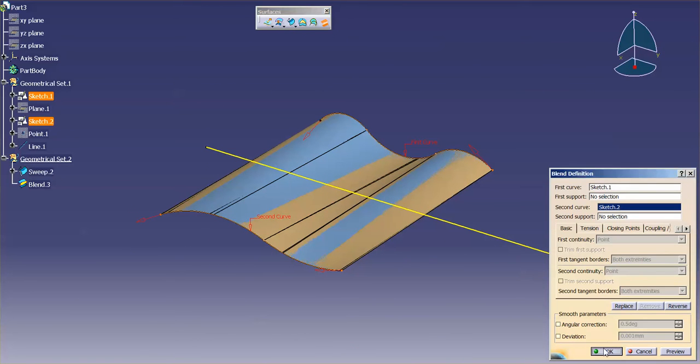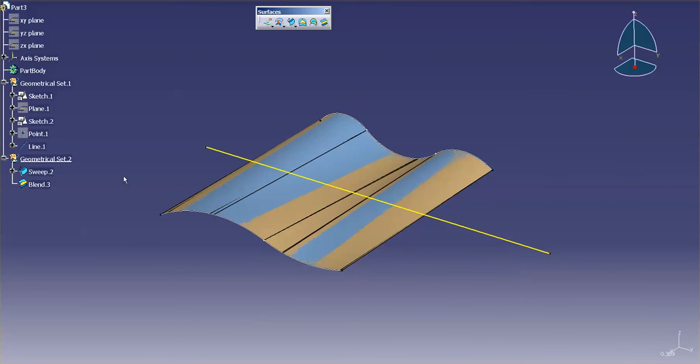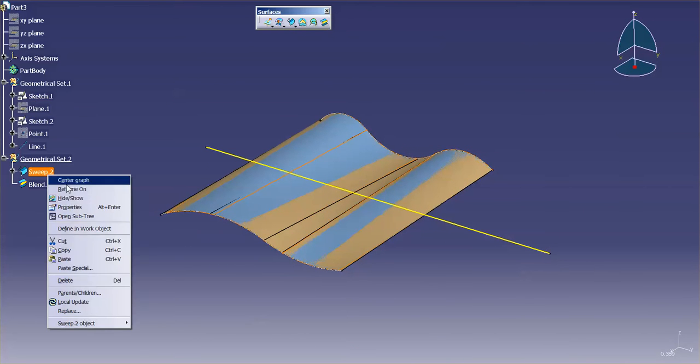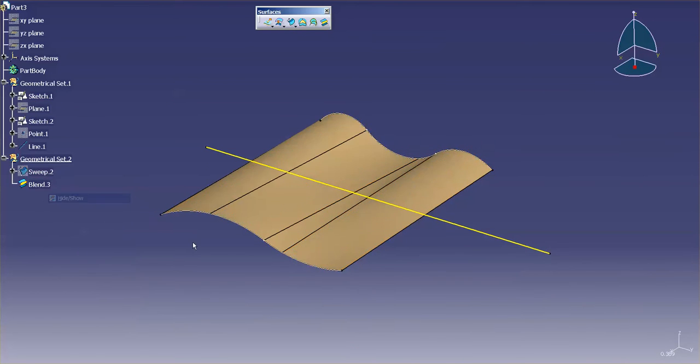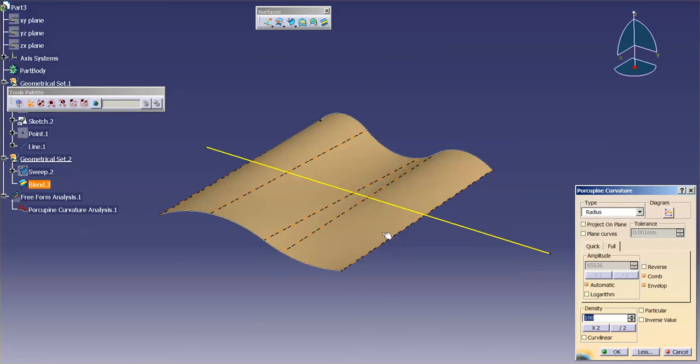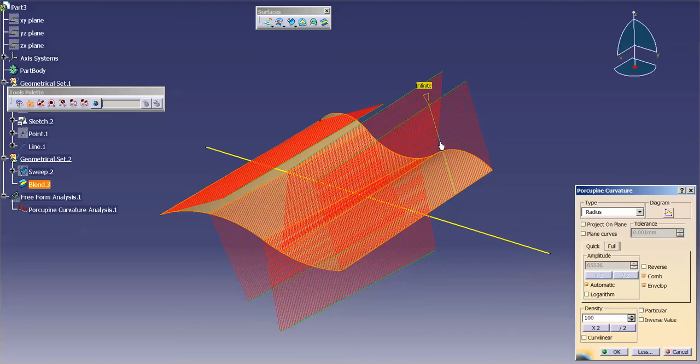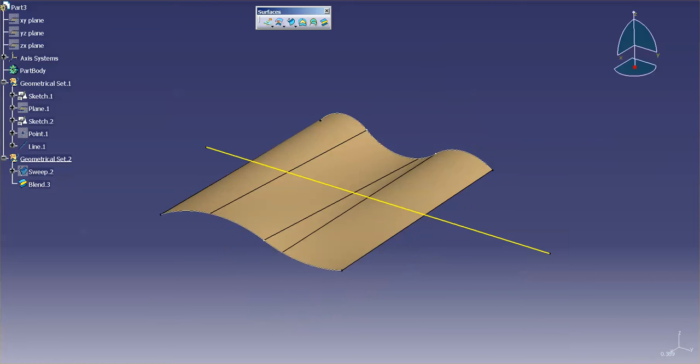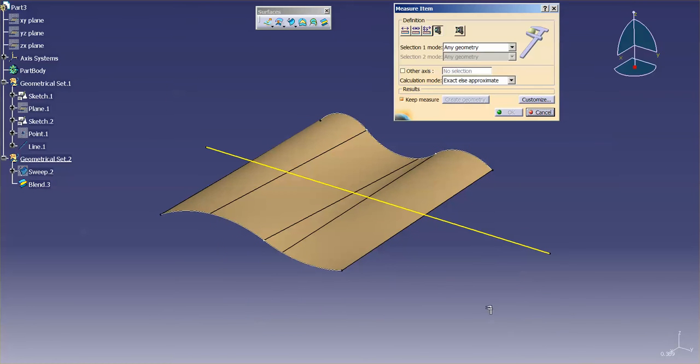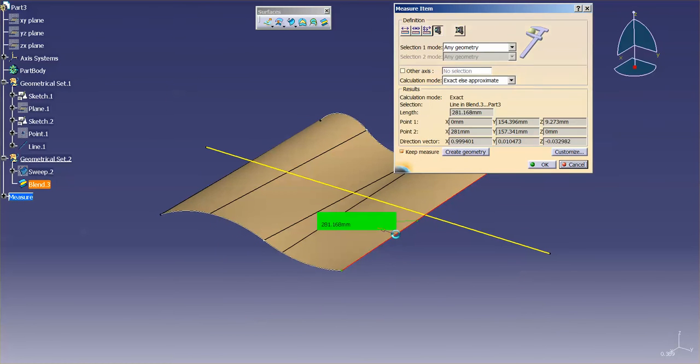Now I'm going to select OK, I'm going to hide sweep two, and I'm going to go ahead and do my analysis on this surface. You'll notice once again that this is infinite. So if I do my measure item and pick that edge, you'll notice that once again it is a line, line and blend.